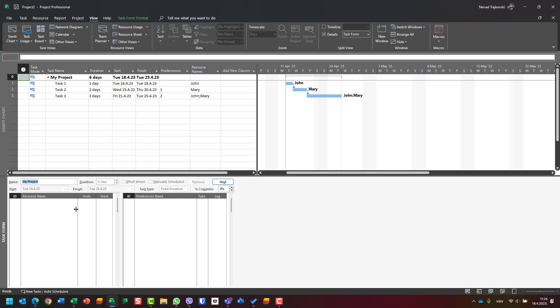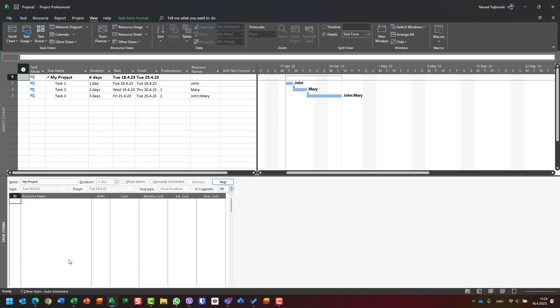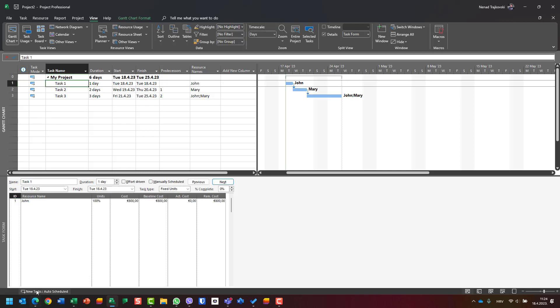This is the default that opens when you choose Task Form. I will right-click here and select Costs. When I go to Task 1, I can see that the cost is 800 euros. Baseline cost is 800, actual cost is zero, and remaining cost is 800.